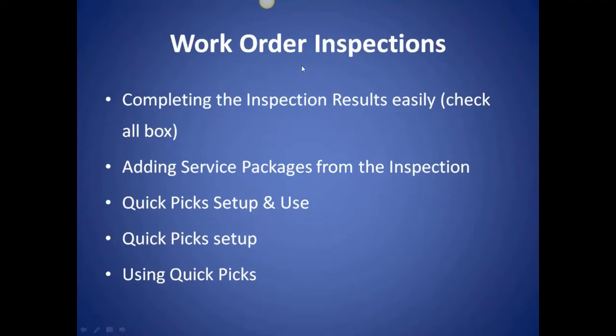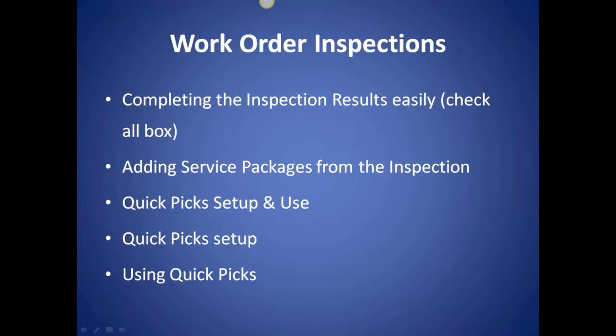Let's talk about work order inspections. Another area that I don't think enough people are using, but of course these are your choices to choose from. The inspections give you the ability to provide a documented inspection sheet so that all technicians are doing the same inspection. Consistency.